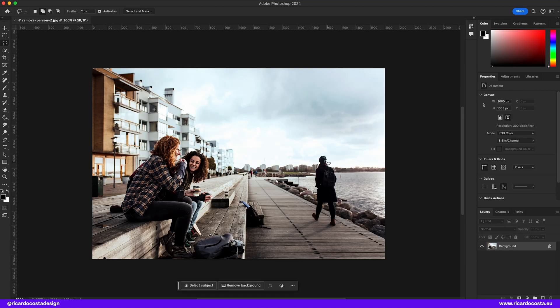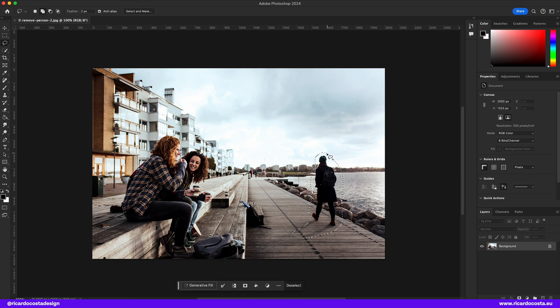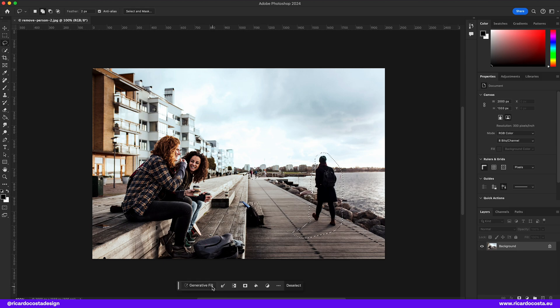Has it ever happened to you that in the moment you're taking a photo, someone appears in the shot? Sounds familiar. Now it's easy — grab the lasso tool again and select the subjects you want to remove.